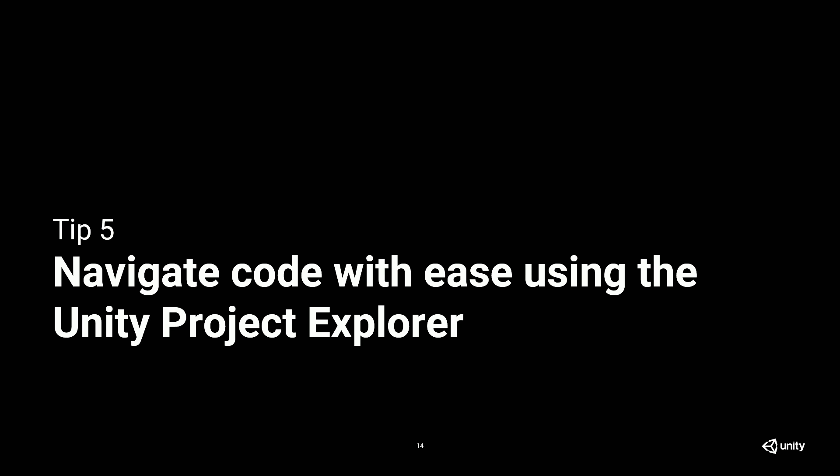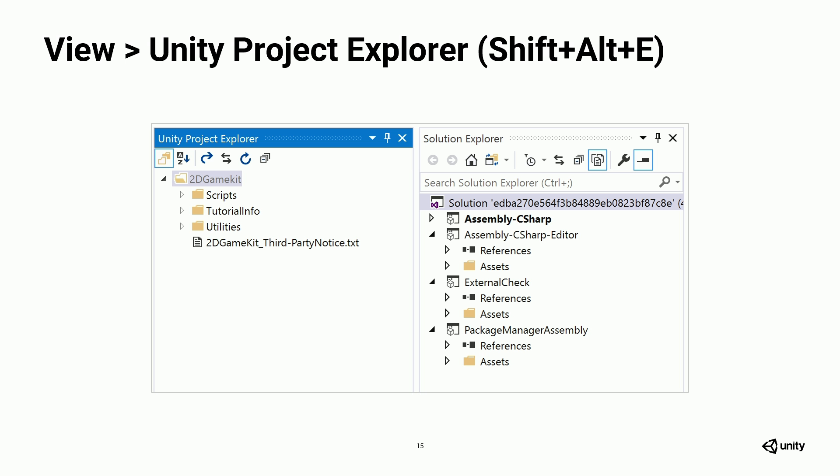Tip number five. You can navigate code with ease using Unity Project Explorer. So if you're already familiar with Visual Studio, you're probably familiar with the Solution Explorer, which is a picture on the right. But with Unity Project, since all that stuff's dynamically generated, it gets a little bit messy for maybe how you want to view your code hierarchy.